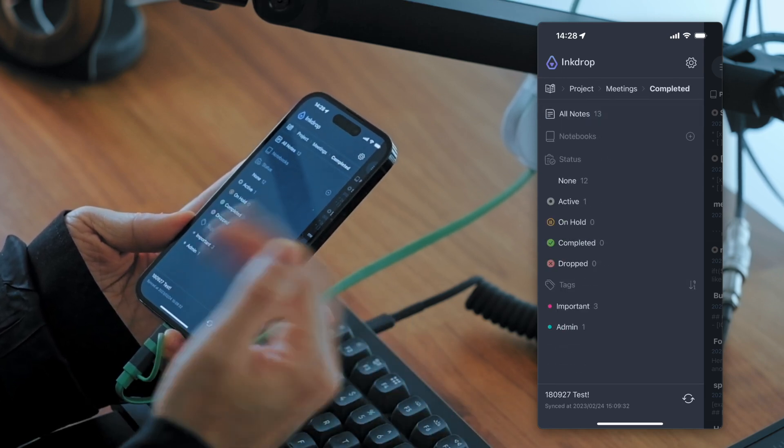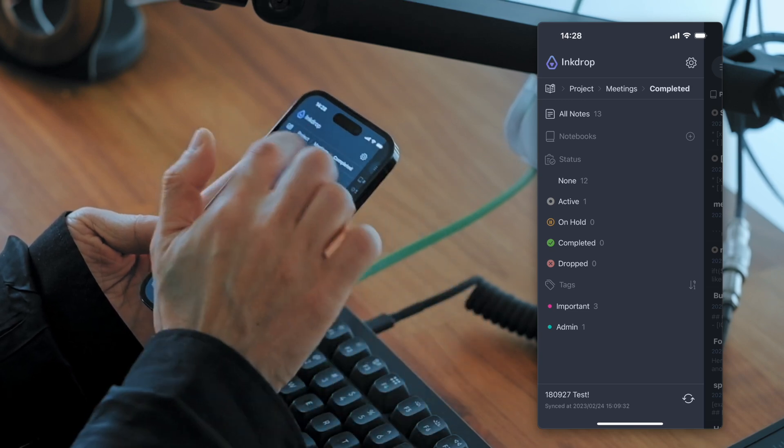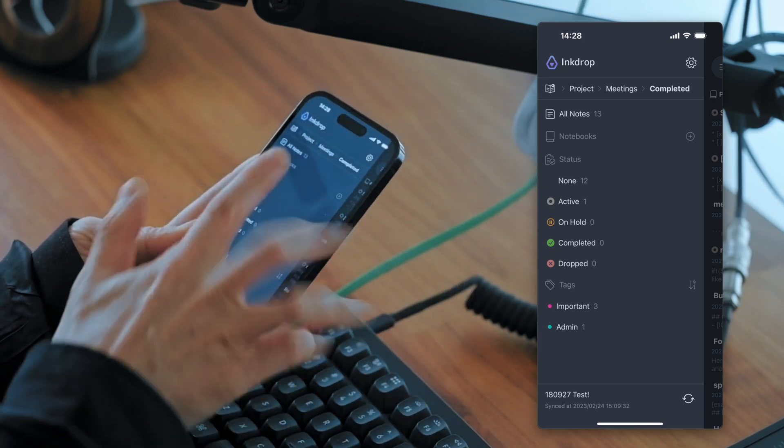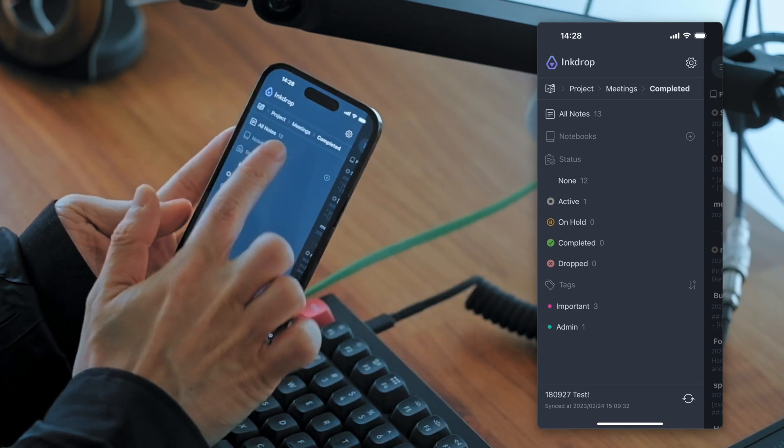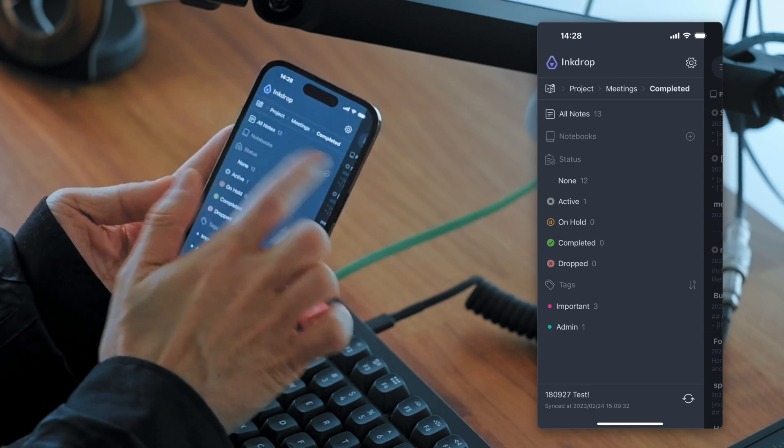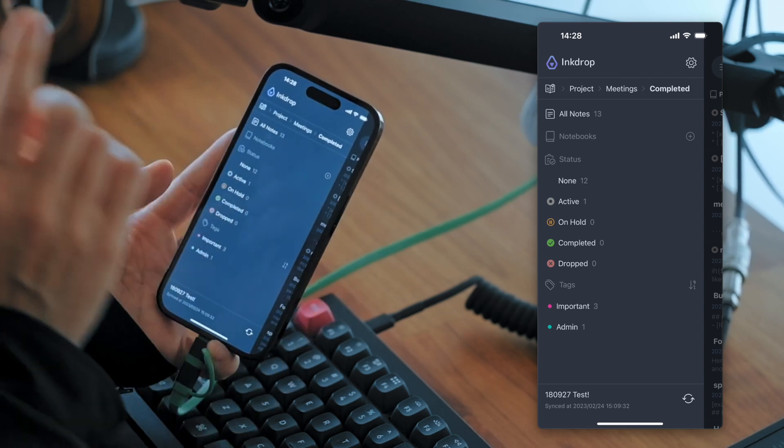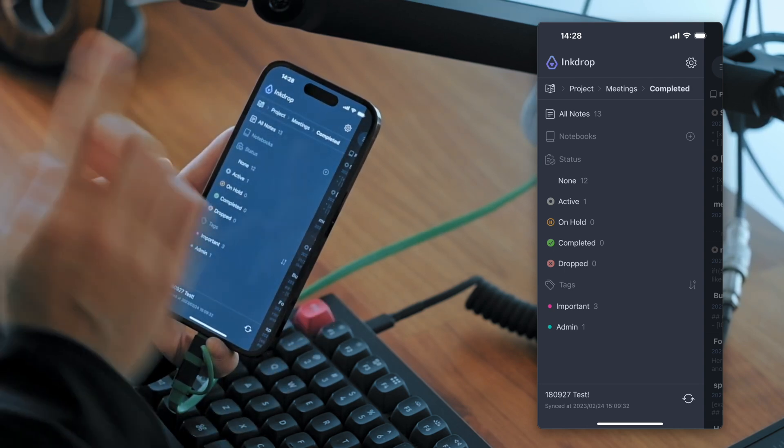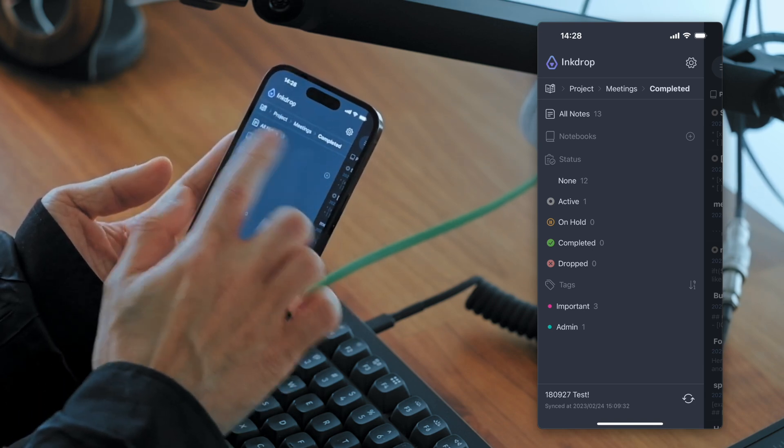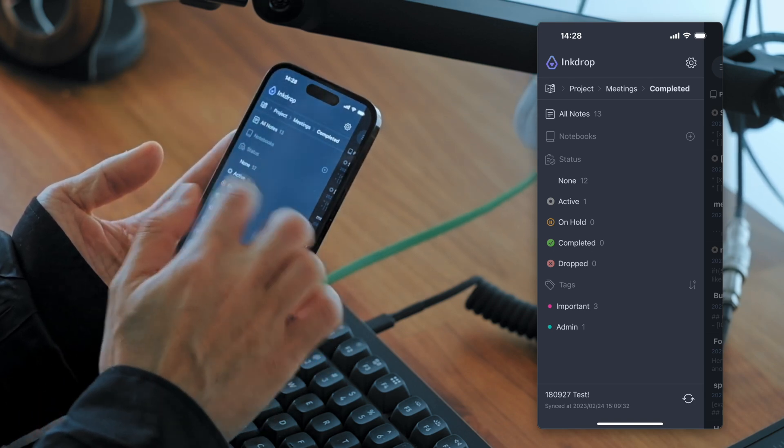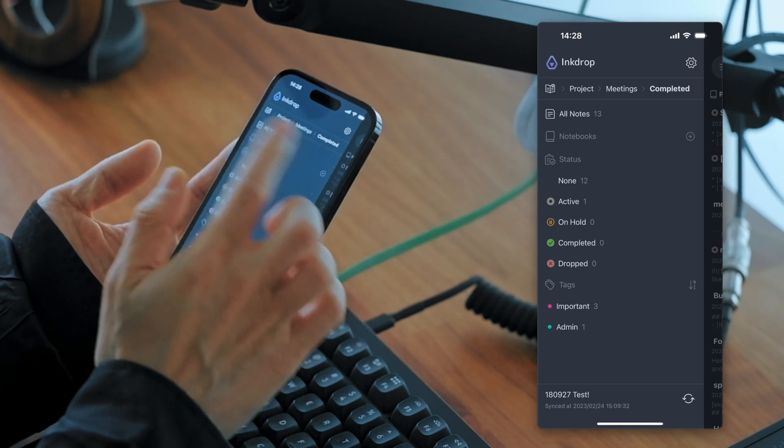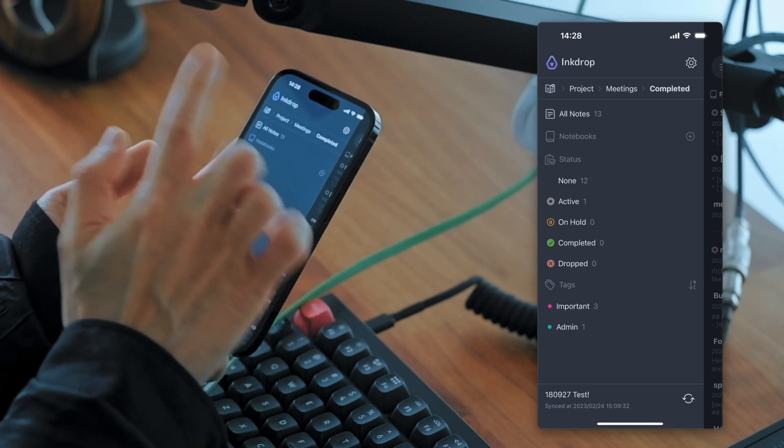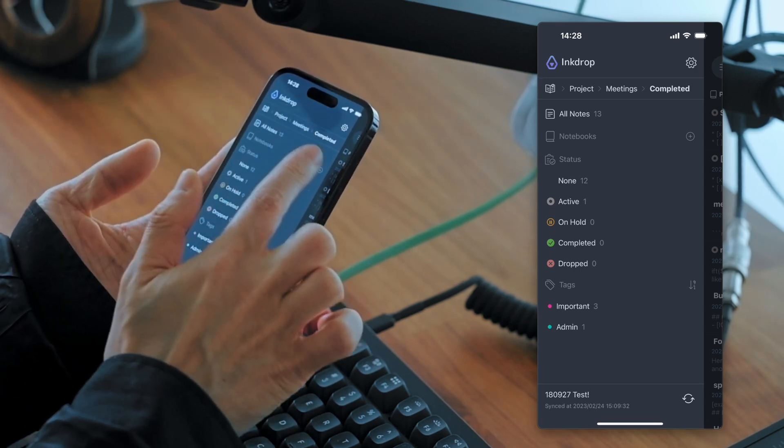And you can also tap the path bar at the top of the sidebar here. So you can quickly know where you are in. So in this case, you are in project meetings and completed.